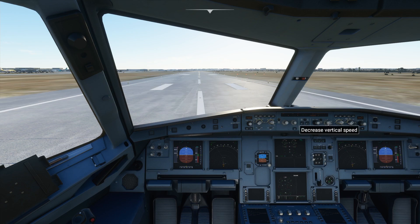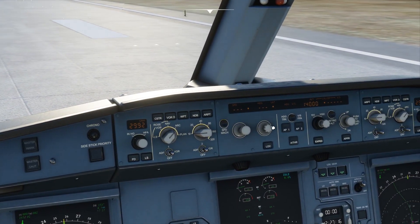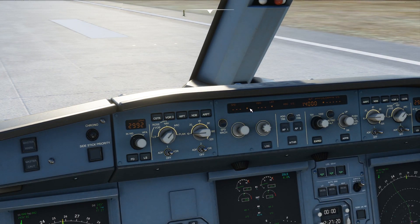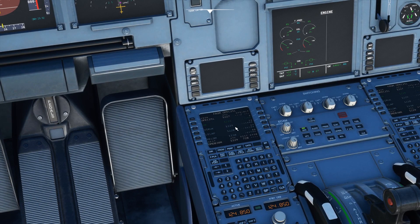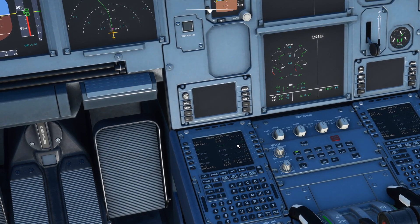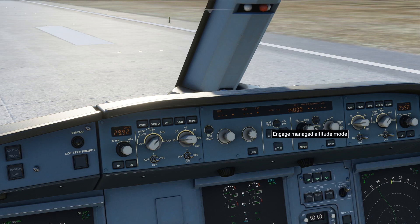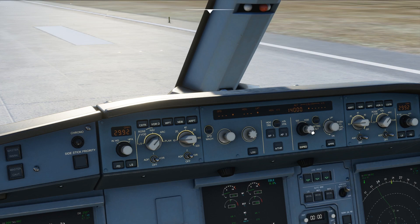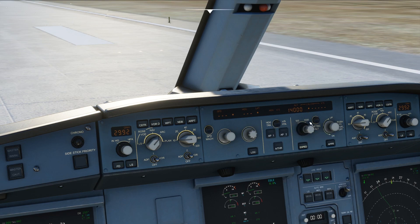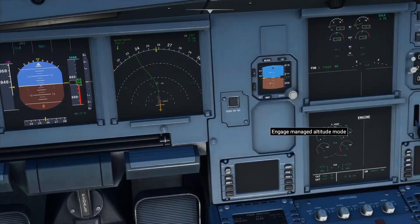We'll be climbing to 14,000 feet and I'll use managed speed. When you see these dots on the FCU for headings and speed, it means the plane will fly according to whatever is in the flight plan in the MCDU — the Multi-purpose Control and Display Unit. For altitude, I'll set it manually. We have two options: engage selected altitude mode and engage managed altitude mode. Selected means the plane will fly at exactly 14,000 feet as entered.